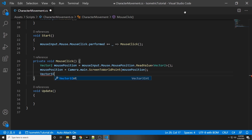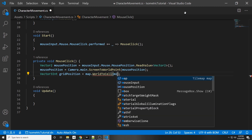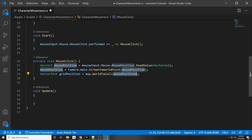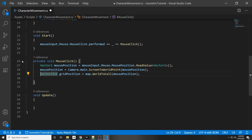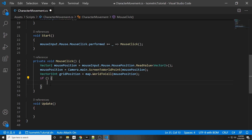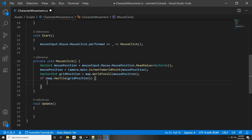With the tilemap reference, declare `Vector3Int gridPosition = map.WorldToCell(mousePosition)` to convert world coordinates into tilemap cell coordinates. Then check `if (map.HasTile(gridPosition))` before moving — this ensures the character only moves when clicking on a valid tile. Without this check, you could click outside the grid and the character would still walk there.